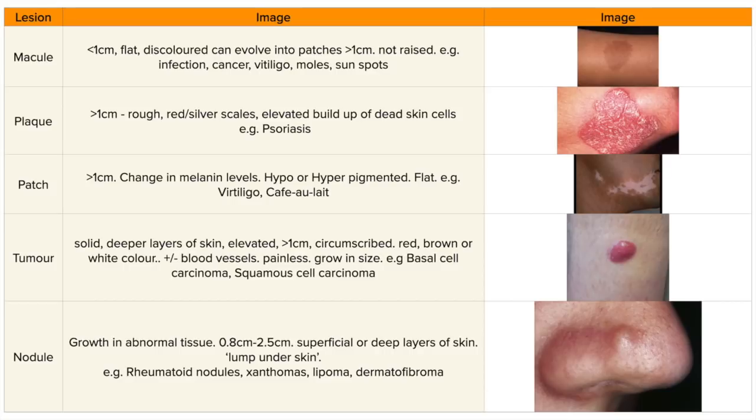Number eight, penultimately, we have tumors. They're solid and found within the deeper layers of the skin. They can be elevated, greater than one centimetre, and circumscribed. They can be red, brown, or white in colour with intertwining blood vessels. They're usually painless, grow in size, and examples include basal cell and squamous cell carcinoma.